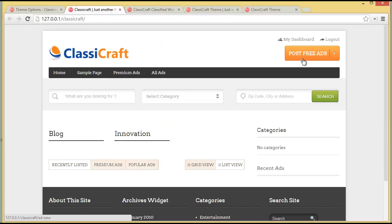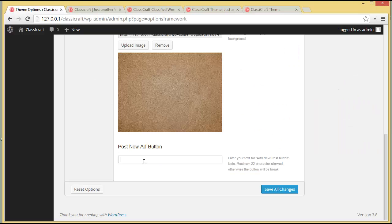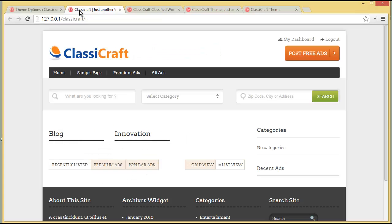Then you have the 'Post New Ad' button — on the site it currently says 'Post Free Ad.' If you wish to change the text on it, you can edit it from here. For example, I'm writing 'Post New Ad' instead of 'Post Free Ad,' and then we'll save the changes and refresh the site.